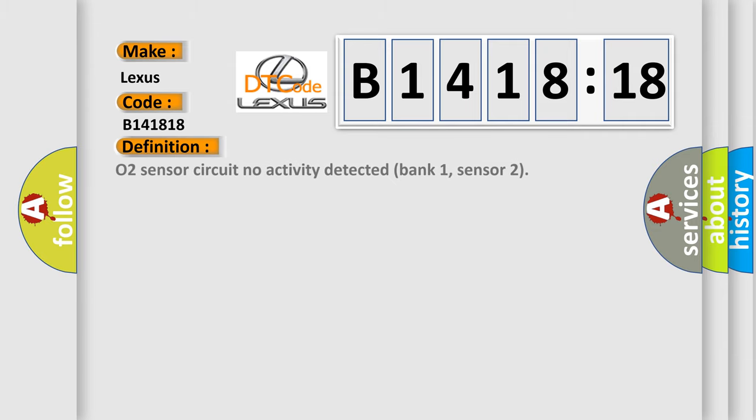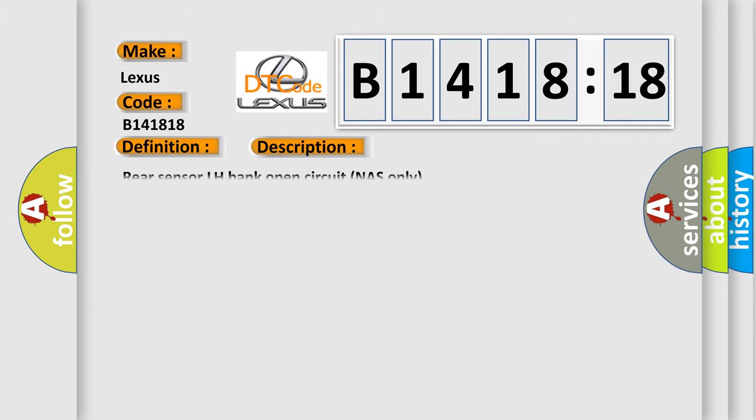Lexus car manufacturers. The basic definition is O2 sensor circuit no activity detected bank 1, sensor 2.